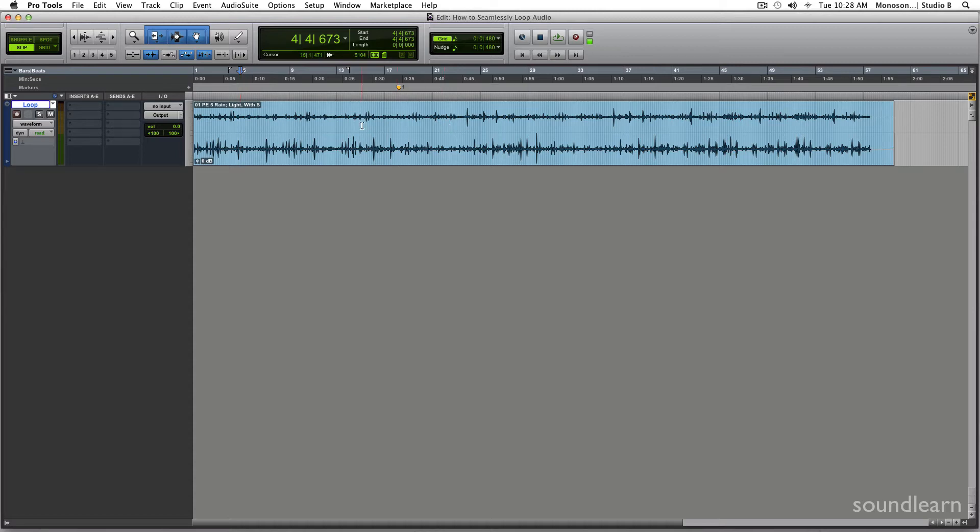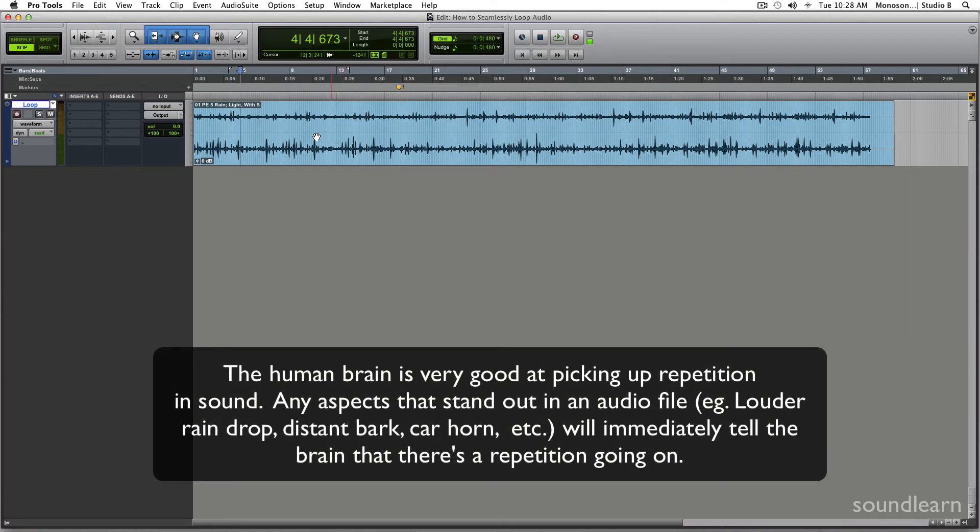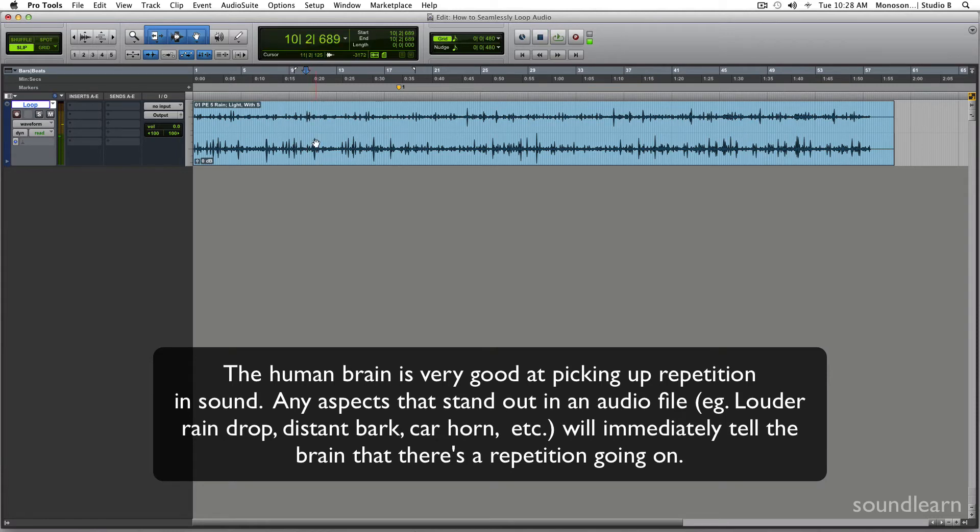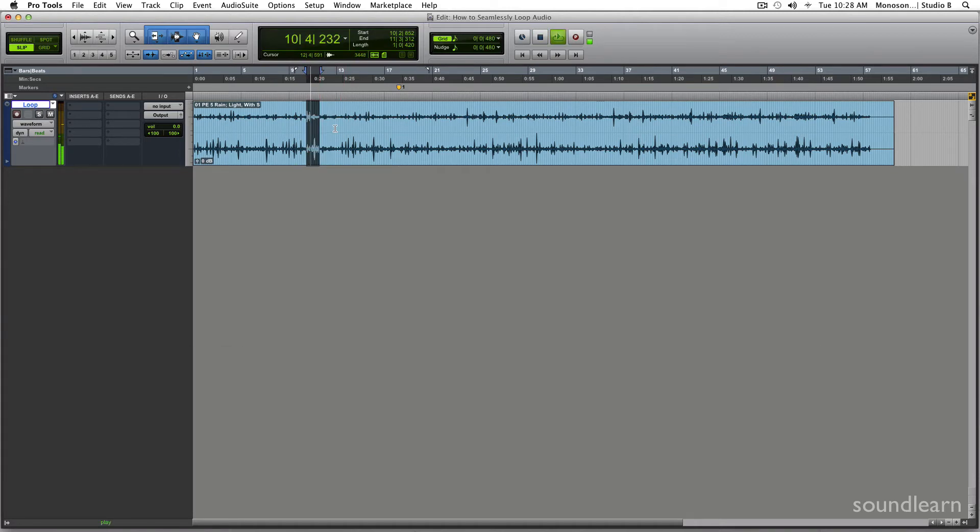So the idea here is to find a section of this audio where nothing really stands out. So an example of this, as you can hear there, there's a big crackle there, there's a big splash of a water droplet. So that's something you wouldn't want to use because as soon as we start looping that, you'll know exactly where that loop is.